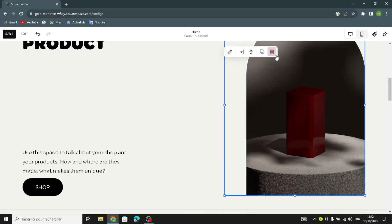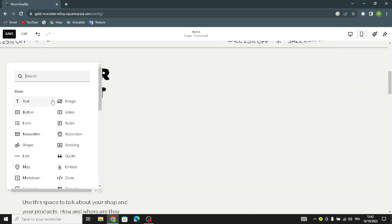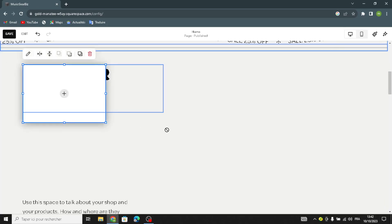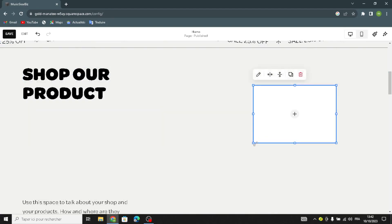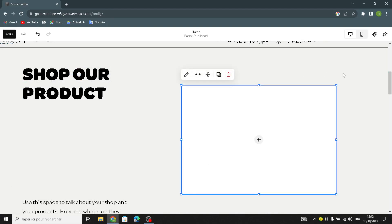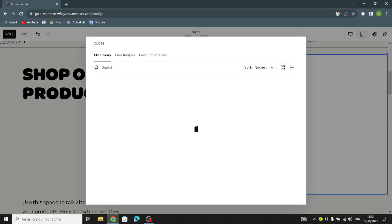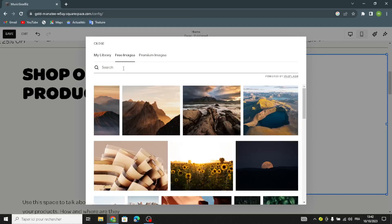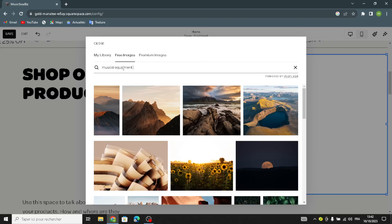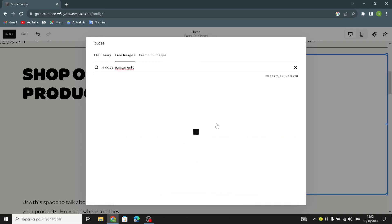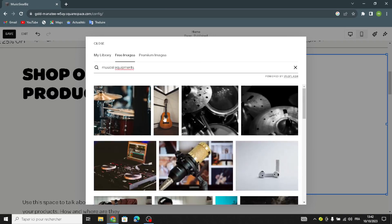First you have to delete this image and add another one. Go to the free image section and search for musical equipment. For example, I'm going to choose this one.